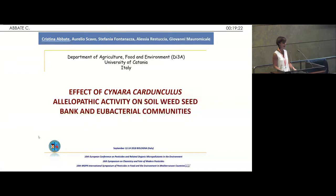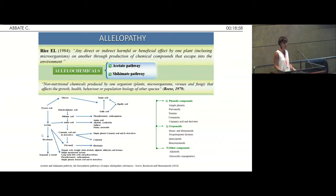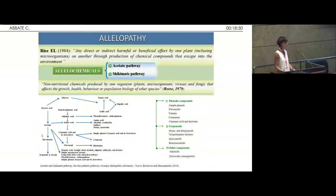So the topic is the effect of the allelopathic activity of Cynara cardunculus, both on soil weed seed bank and the eubacterial communities. As everybody knows, allelopathy involves any direct or indirect positive or negative effect by one plant on another by releasing chemical compounds into the environment. These chemical compounds are the secondary metabolites called allelochemicals, and they normally belong to the acetate and shikimate pathway. They can be grouped into several classes, such as phenolic compounds, terpenoids, and alkaloids.